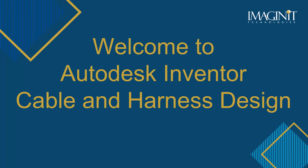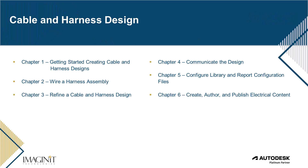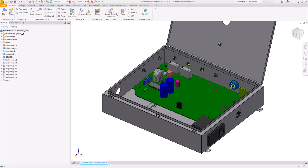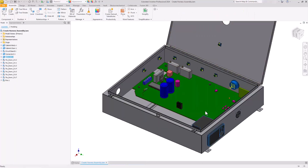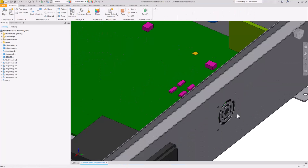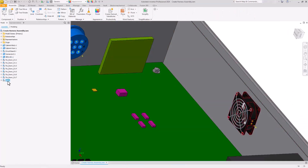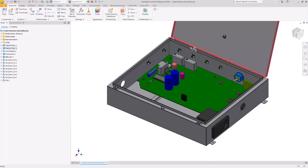Welcome to Autodesk Inventor Cable and Harness Design. At Imaginate Technologies, we offer a live online course that introduces each trainee to the essentials needed to help launch them into the world of Inventor and 3D modeling. With the completion of our specialized course, clients will have obtained knowledge of the tools, methods, and processes needed to confidently use the software in a cable and harness environment.